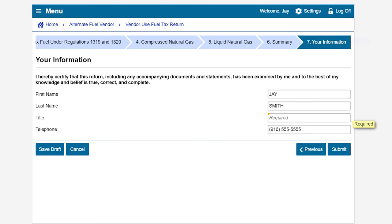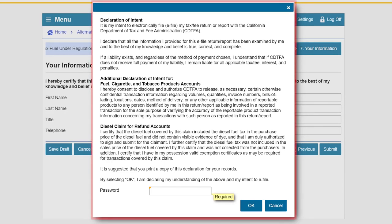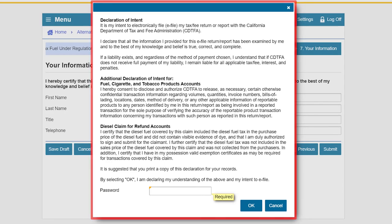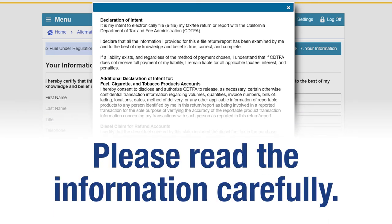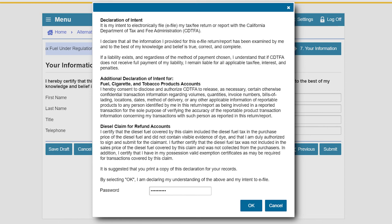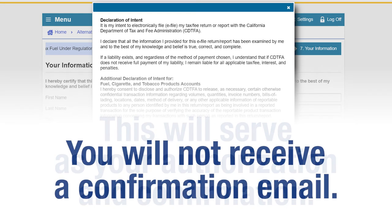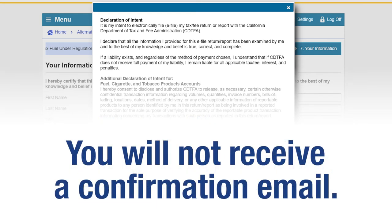Enter your required information and click Submit. When you click Submit, a window will appear to confirm your intent to file electronically and that your return is true, correct, and complete. Please read the information carefully. Enter your password and click OK to submit. This will serve as your authorization and confirmation. You will not receive a confirmation email.